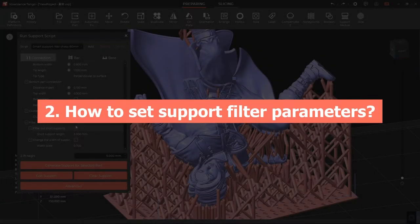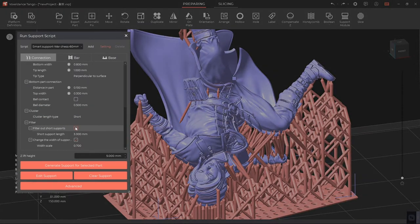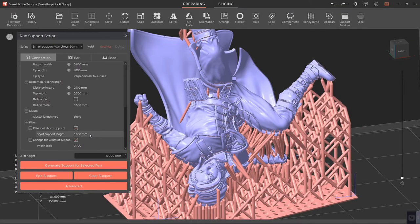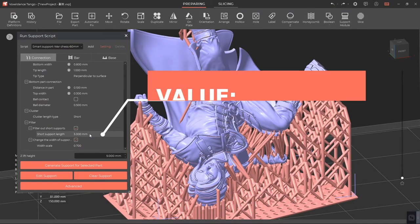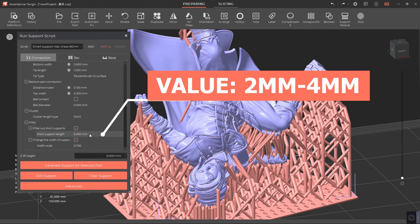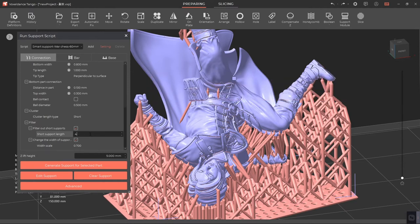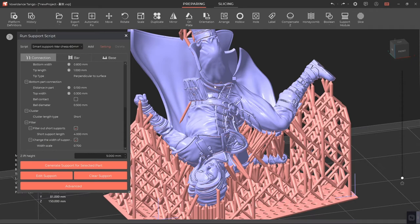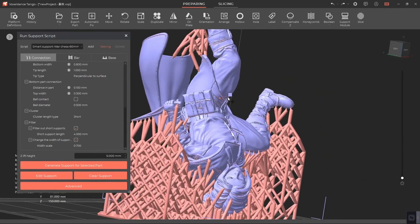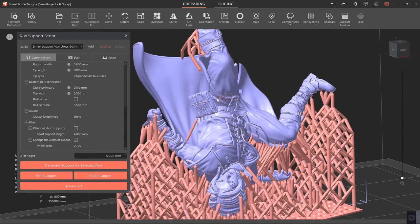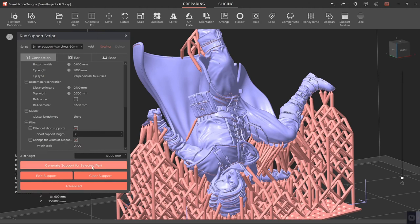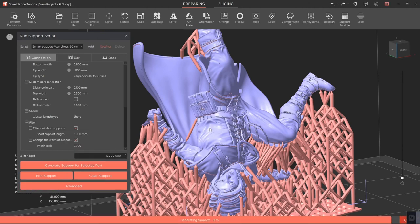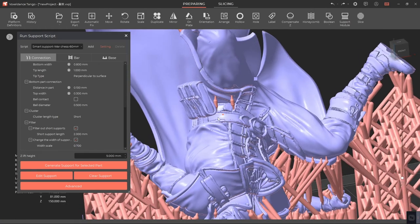Part two: how to set support filter parameters in Tango Slicer. Both 'filter out short supports' and 'change the width of supports' are enabled by default. For short support length, the recommended value is between 2 and 4 millimeters. The bigger the short support length, the more short supports will get filtered. The smaller the short support length, the fewer short supports will get filtered.